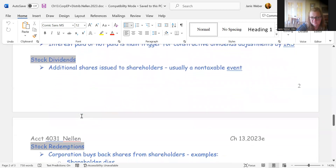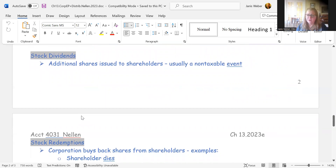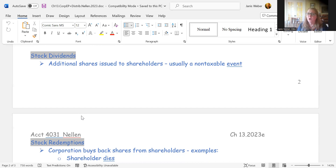Stock dividends are another topic in this chapter. When a corporation issues additional shares, it's usually a non-taxable event. Normally, a stock split or stock dividend just changes the number of shares each shareholder holds without changing the overall equity position. As long as the distribution is ratable — for example, two-for-one across the board or a 10% increase for all shareholders — it is a non-taxable event.